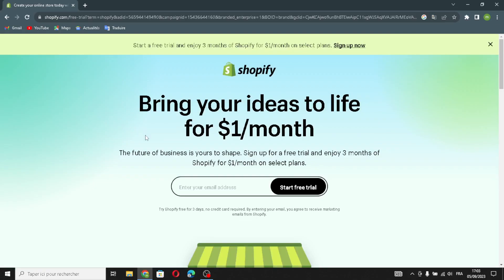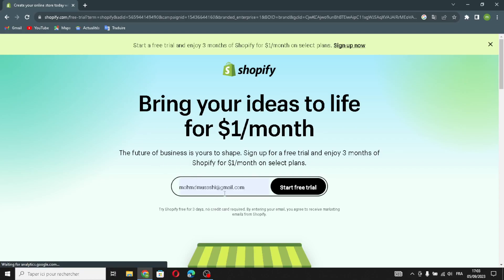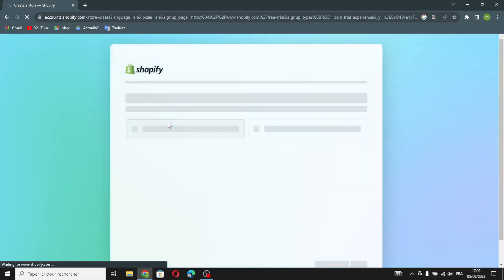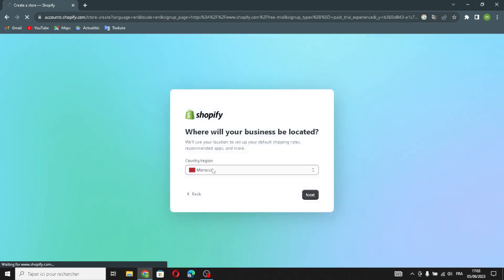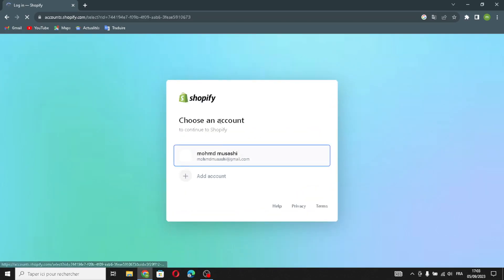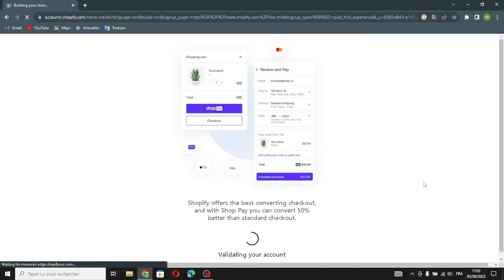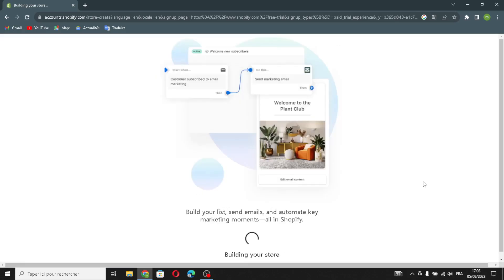By creating a website where they can display and sell their products. So first, enter your email and start your free trial. You can just skip all this — click here, continue, next. Choose an account; you can choose whatever you want. You can log in with Facebook or whatever you want. I'm logging in with Google. Now wait a few seconds to build your website.